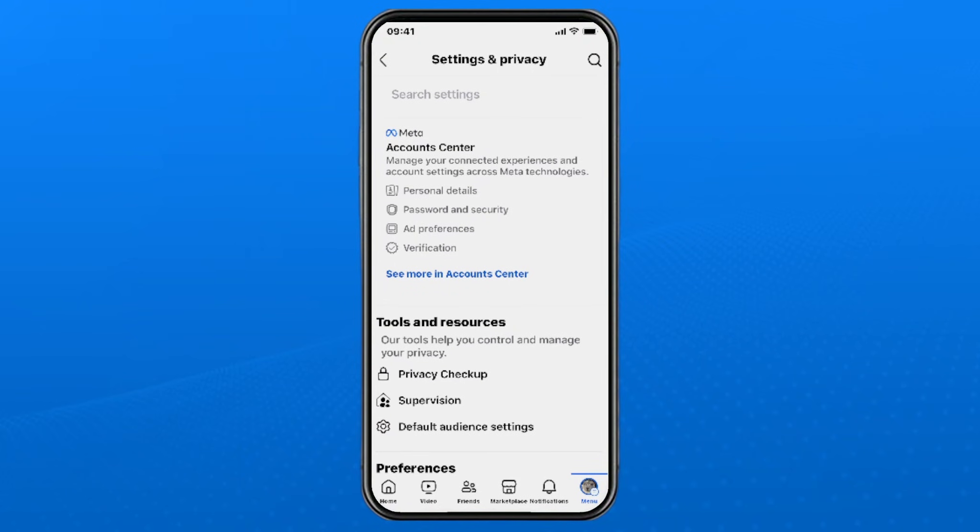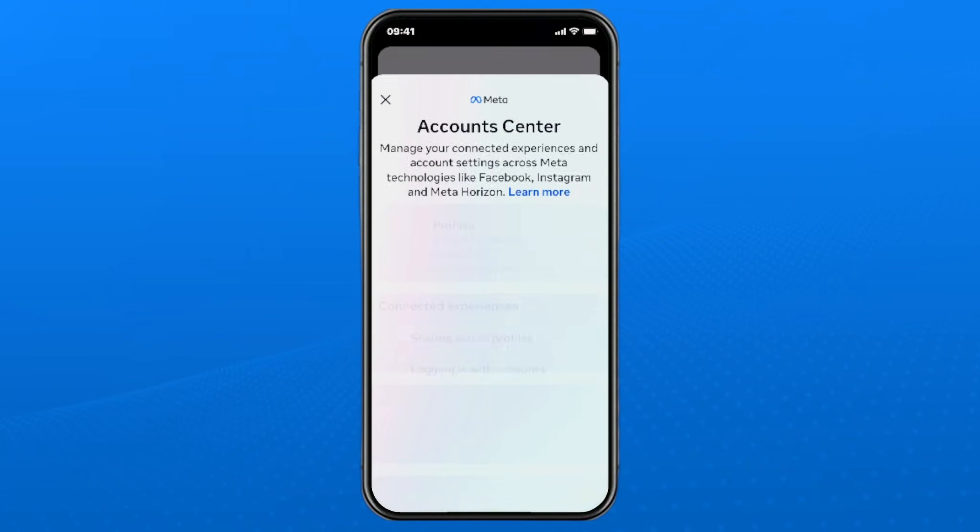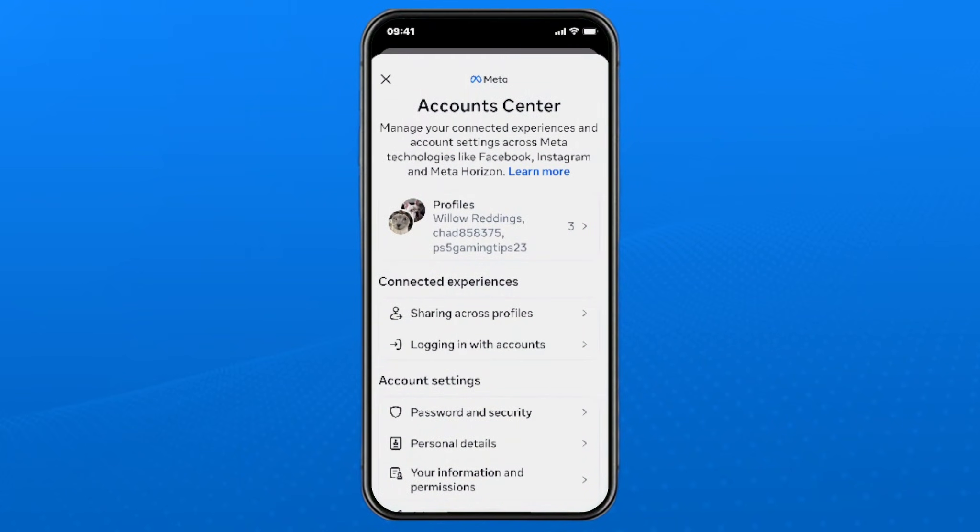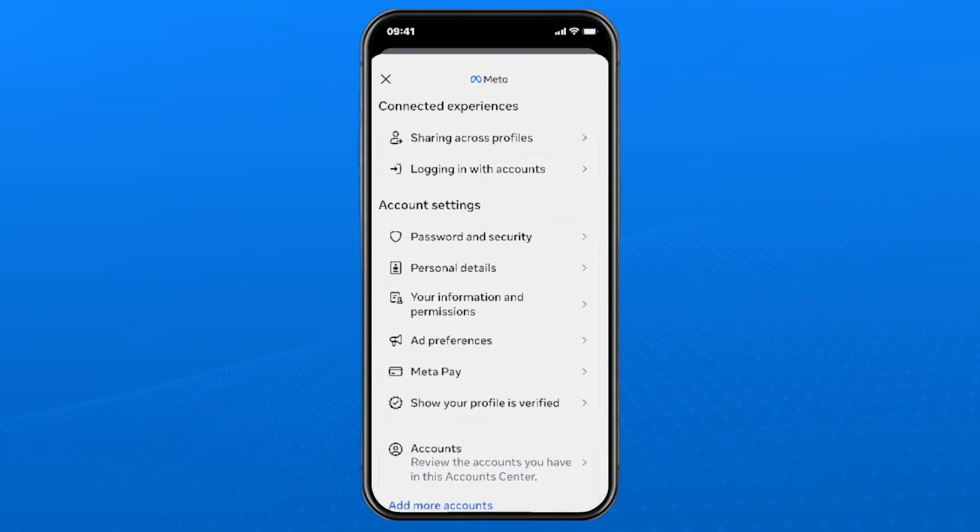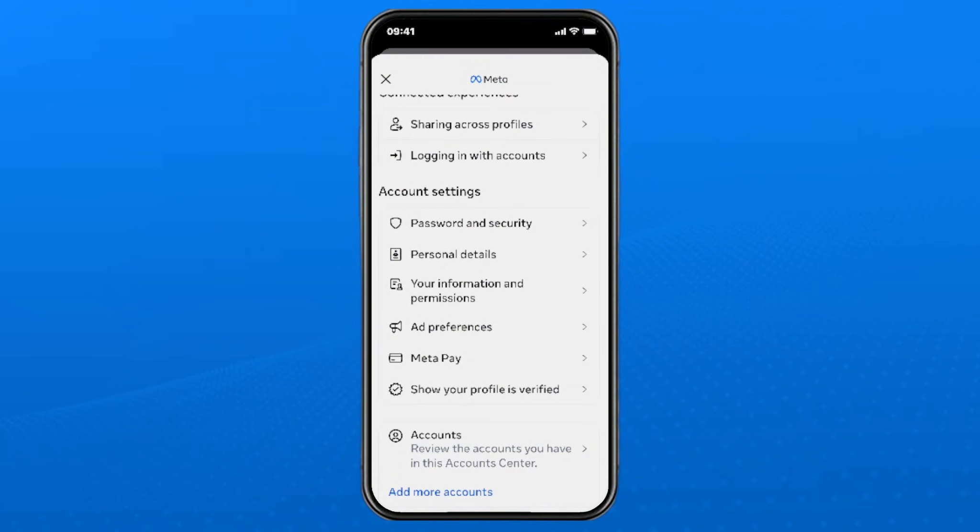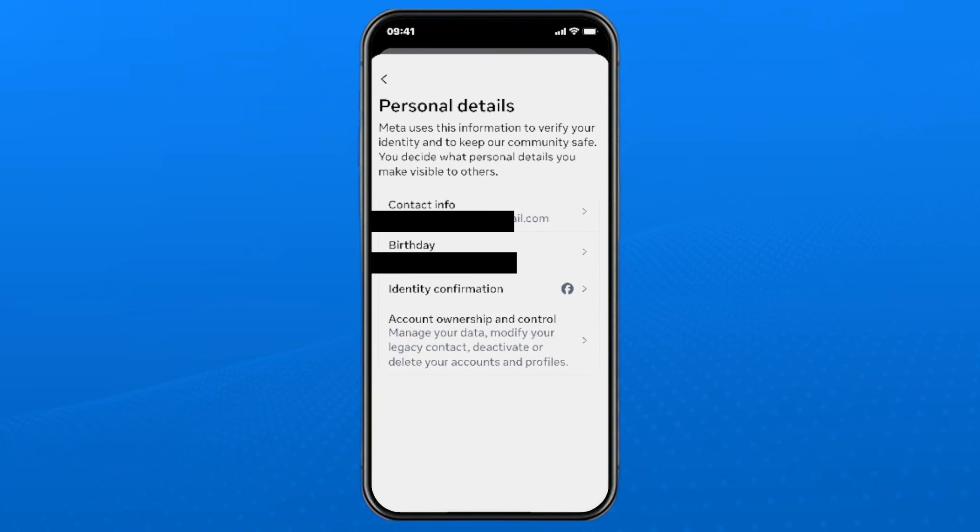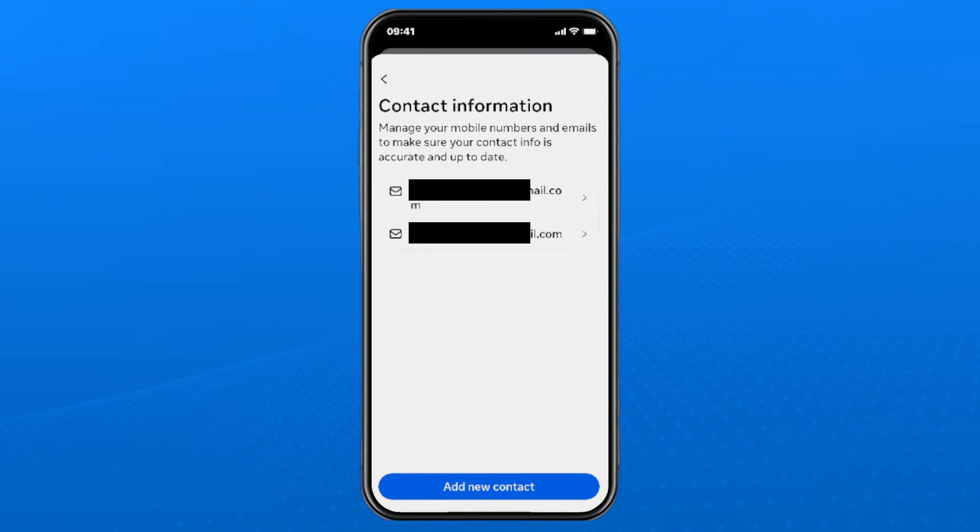Now from here, select see more in account center at the top. Then scroll down and select personal details. Once you're here, select contact info at the top.